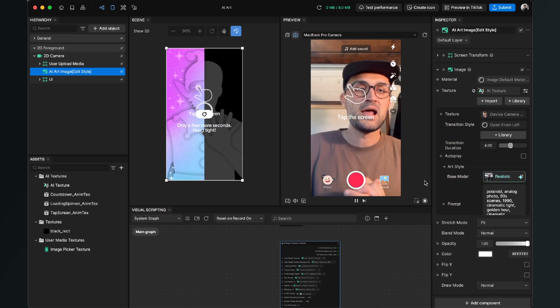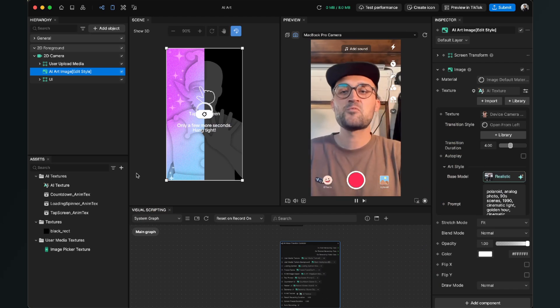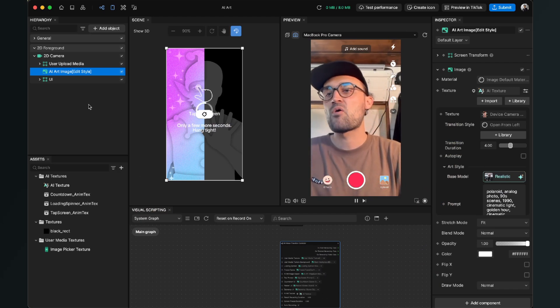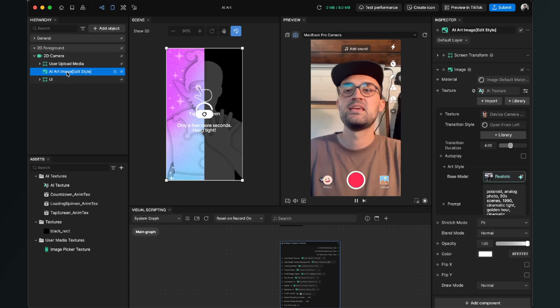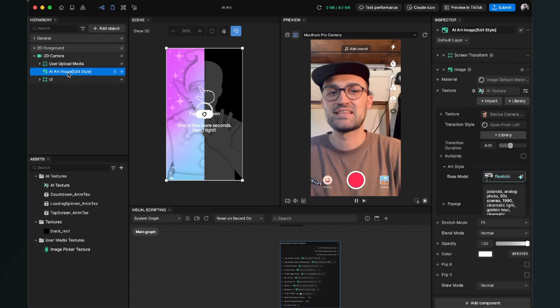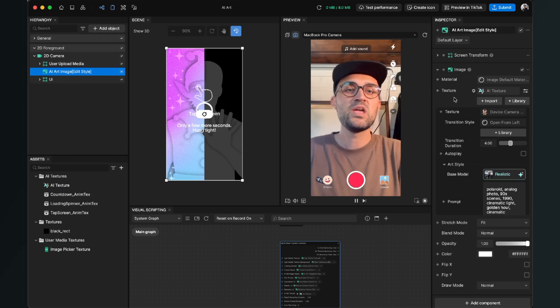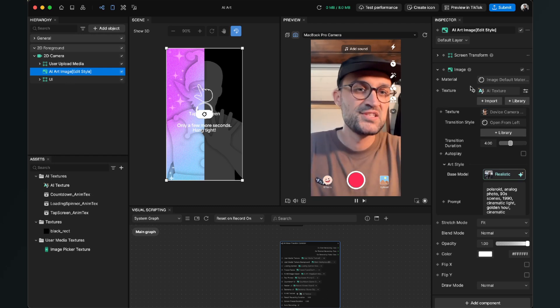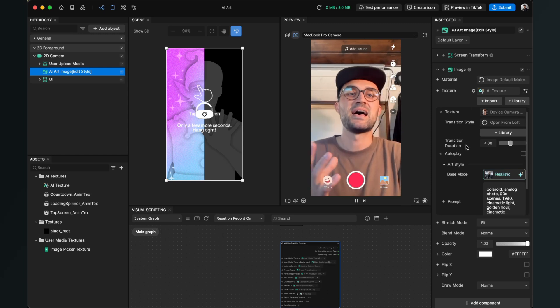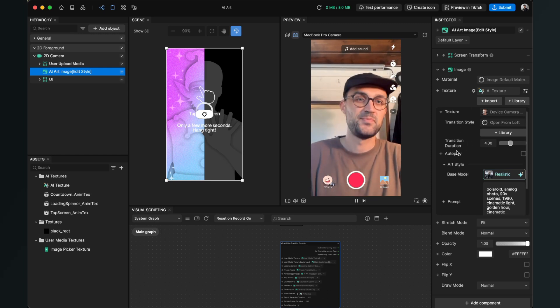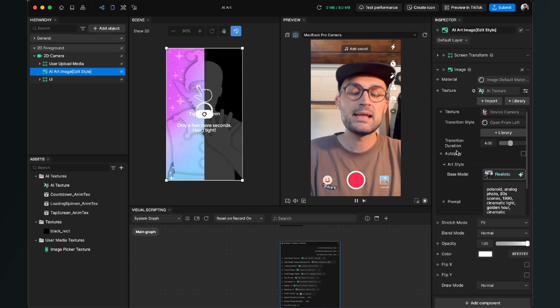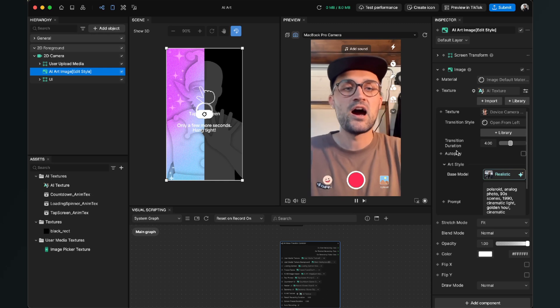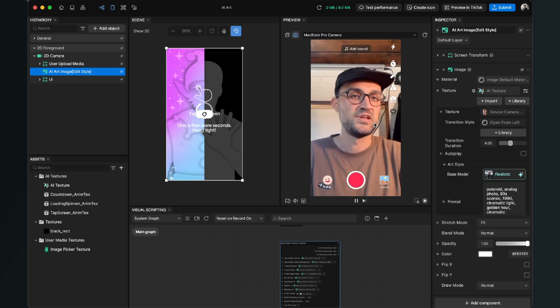After we click Apply Model, we can already see that when we select our AI art image here on the left-hand side and when we go to the right, we have a lot of options to customize this model and the style of the picture. And the preset to trigger the AI art effect is that we tap on the screen.